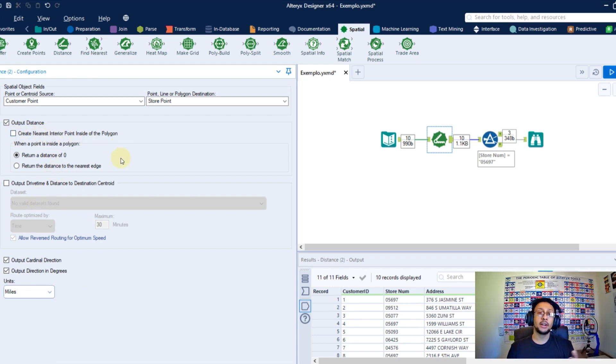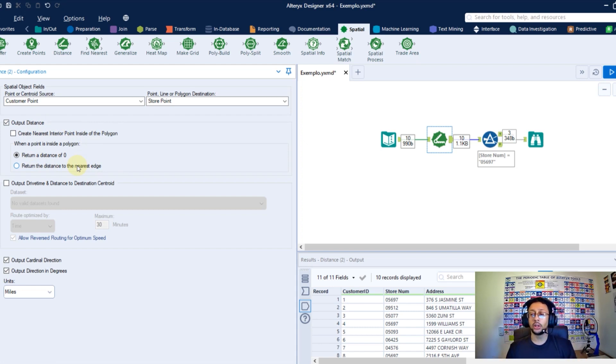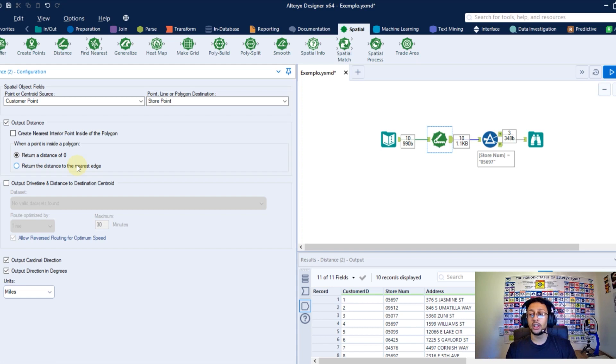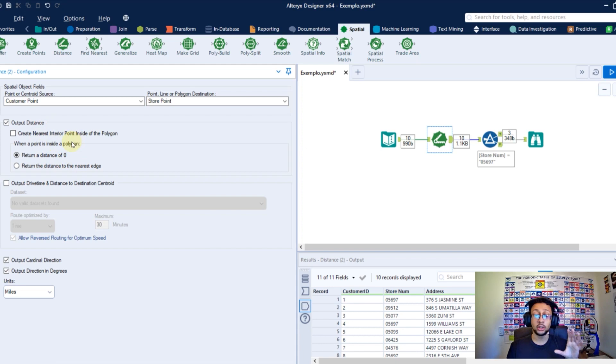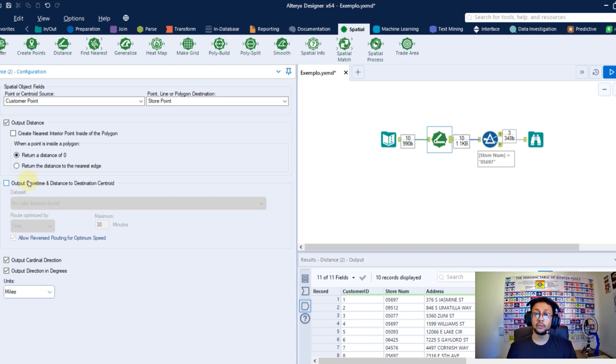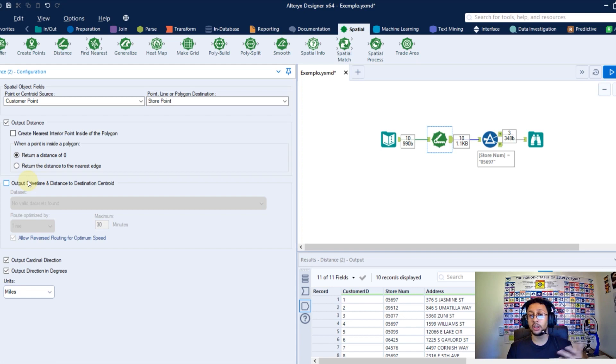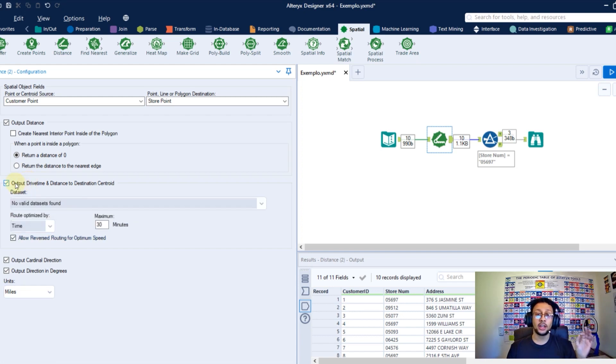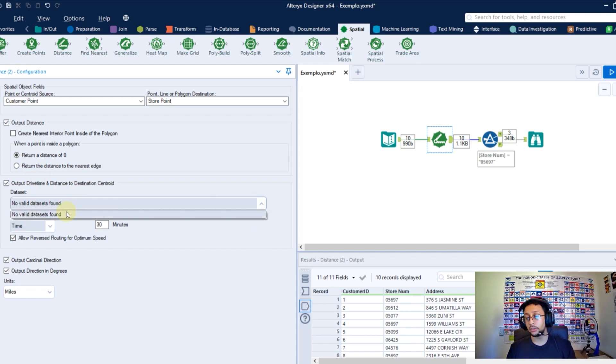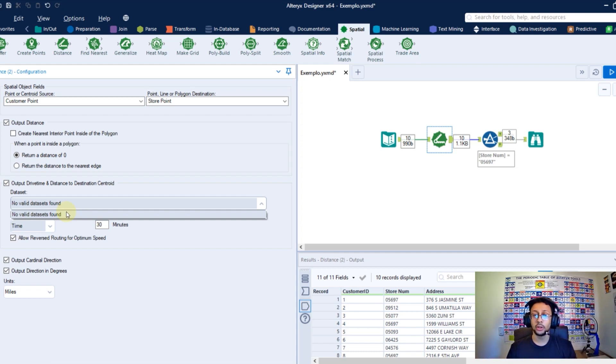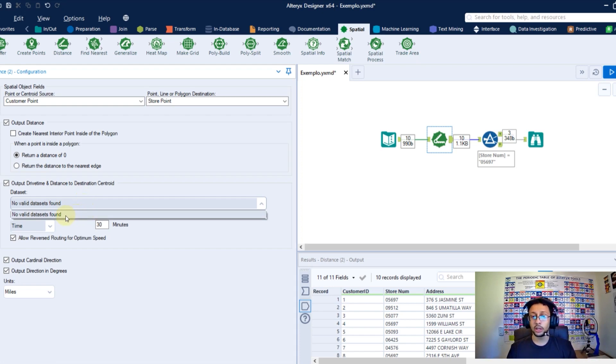Here, I have all these options to calculate, to configure how I want to calculate my distance between my point and my polygons. If I want to go to the center of this polygon or just to the nearest edge. All these things you can configure here in this part. And if your company has a data set about the drive time distance, you can also here use this option and point to this data set to have drive time information as well between these two points you want to calculate. I don't have any here, but if you have, you can point here and calculate this time.